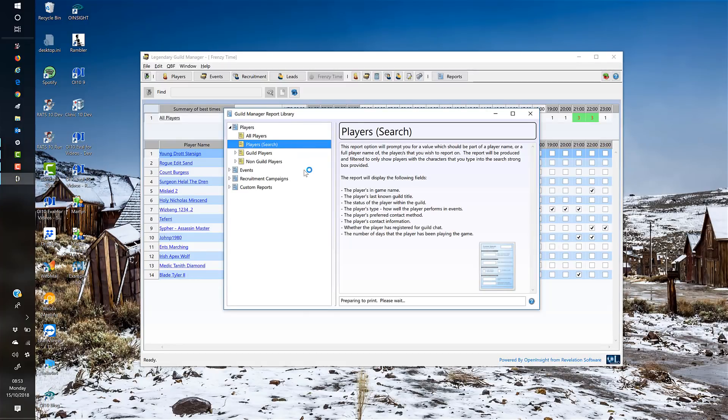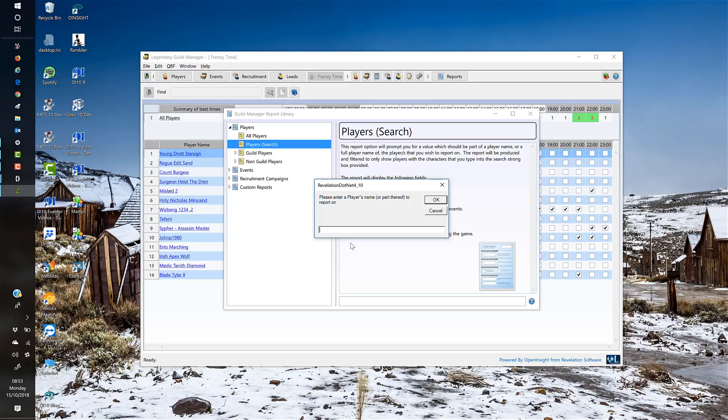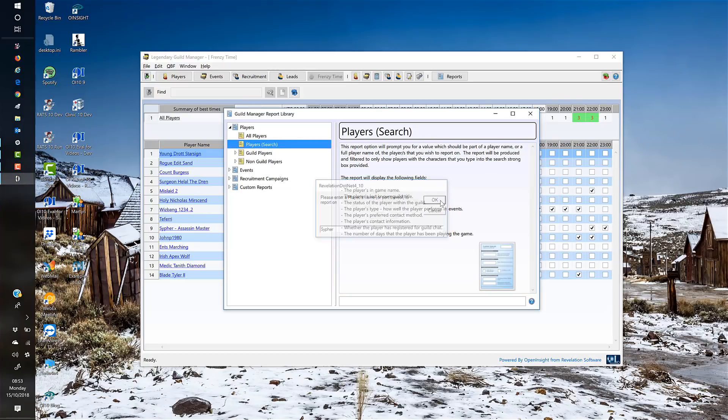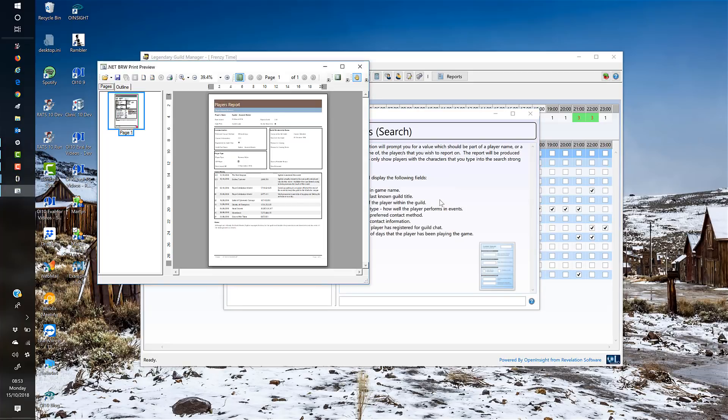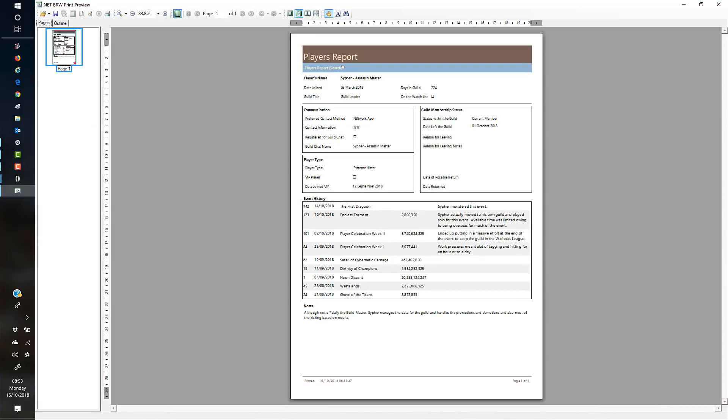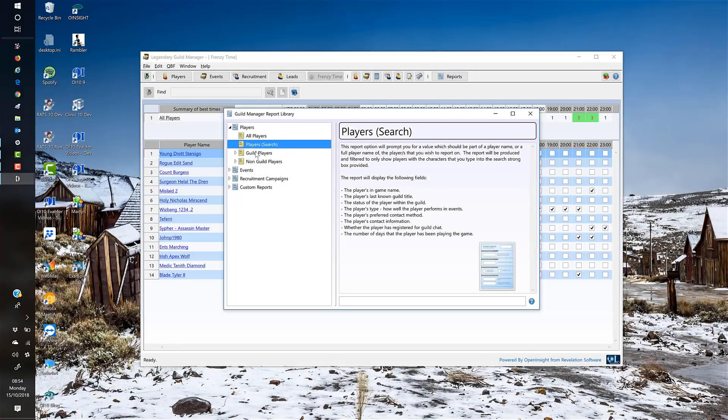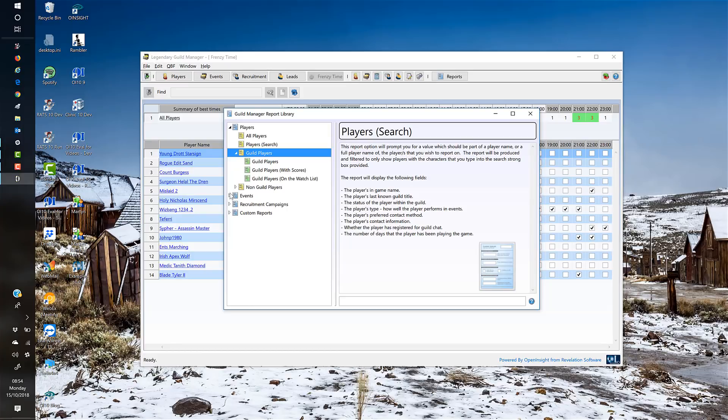It will prompt me for a player name. If I just put Cypher in there and click OK, that will again launch the Banner Report Writer based on that particular user, and then it will produce a simple report of all the information about that player, the event history, etc. That will bleed over to a second page once this event history starts to grow.